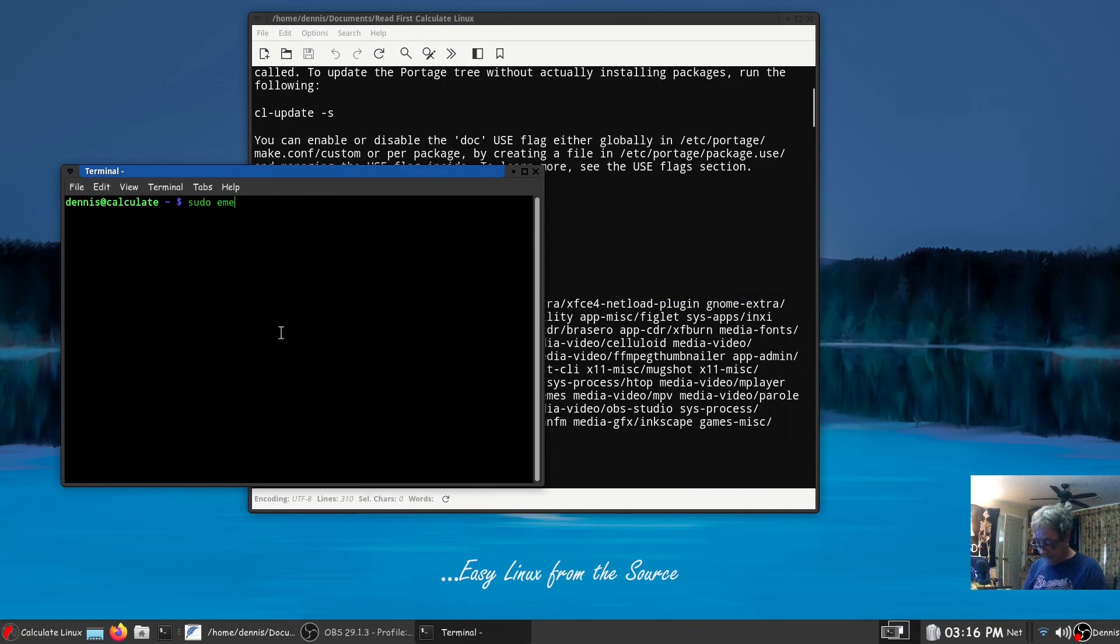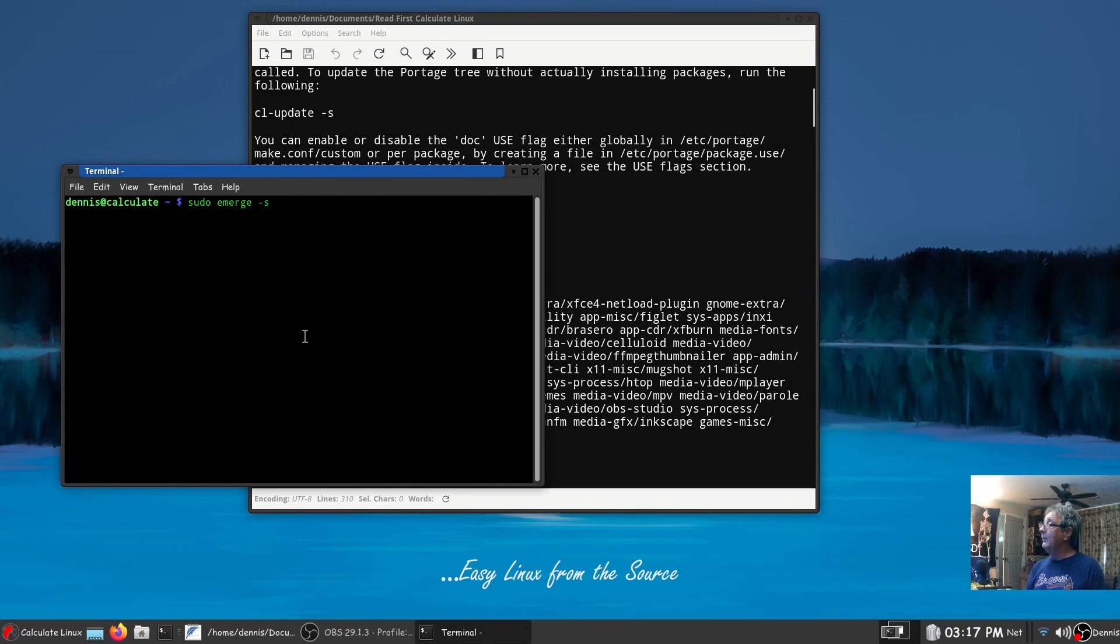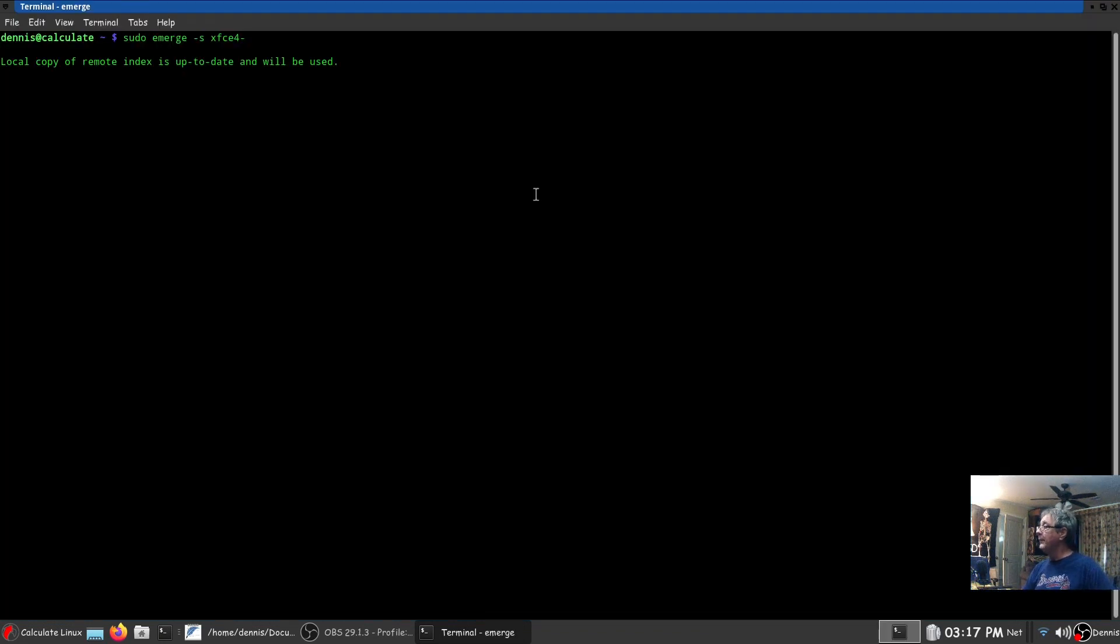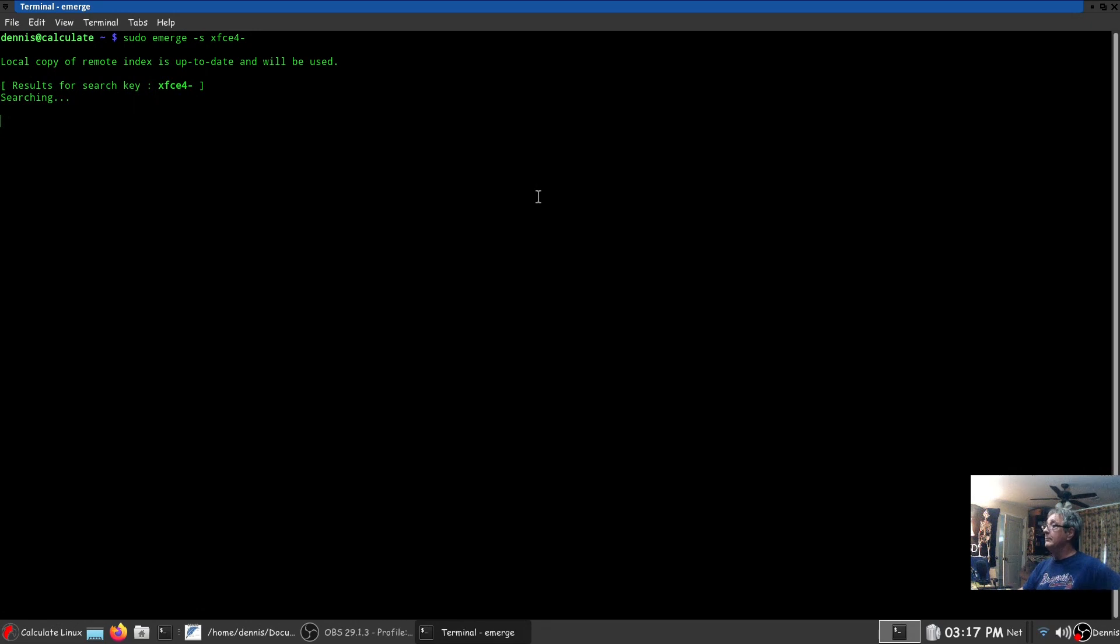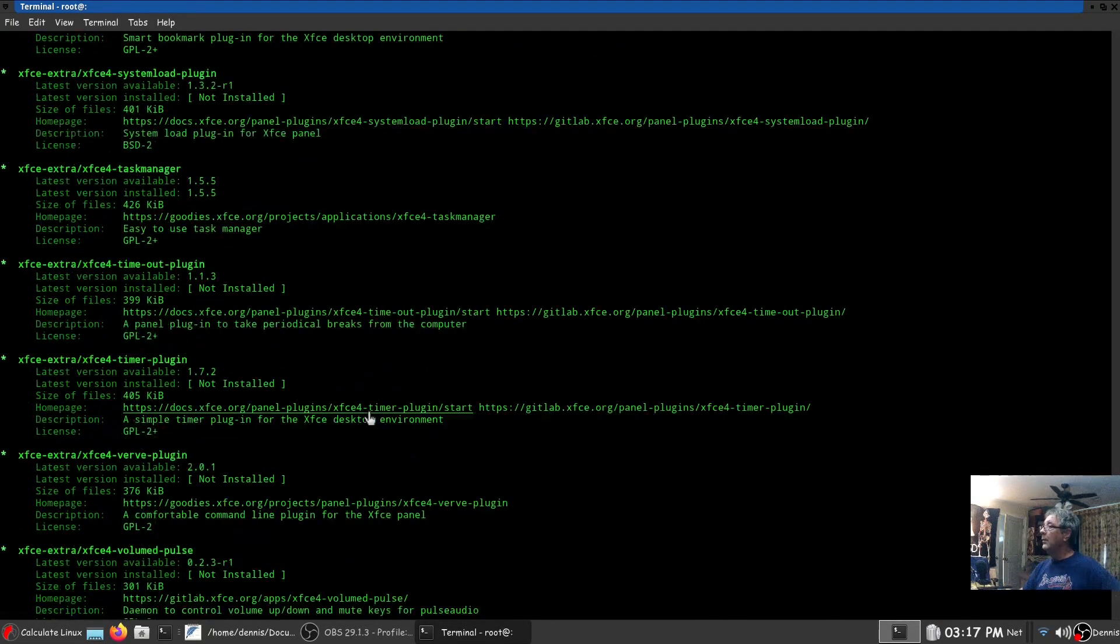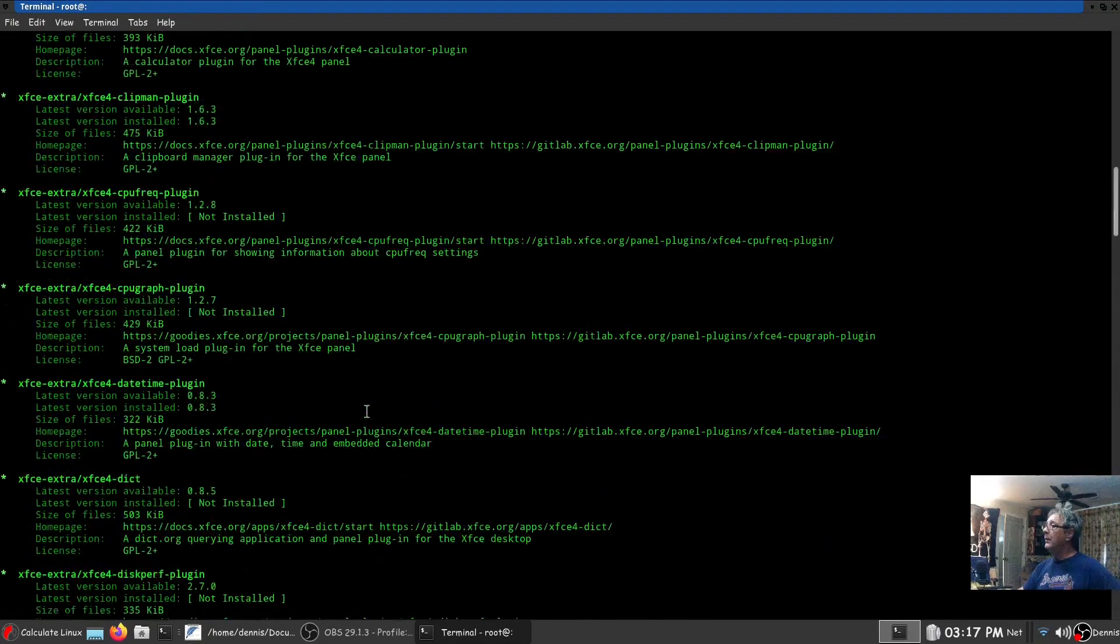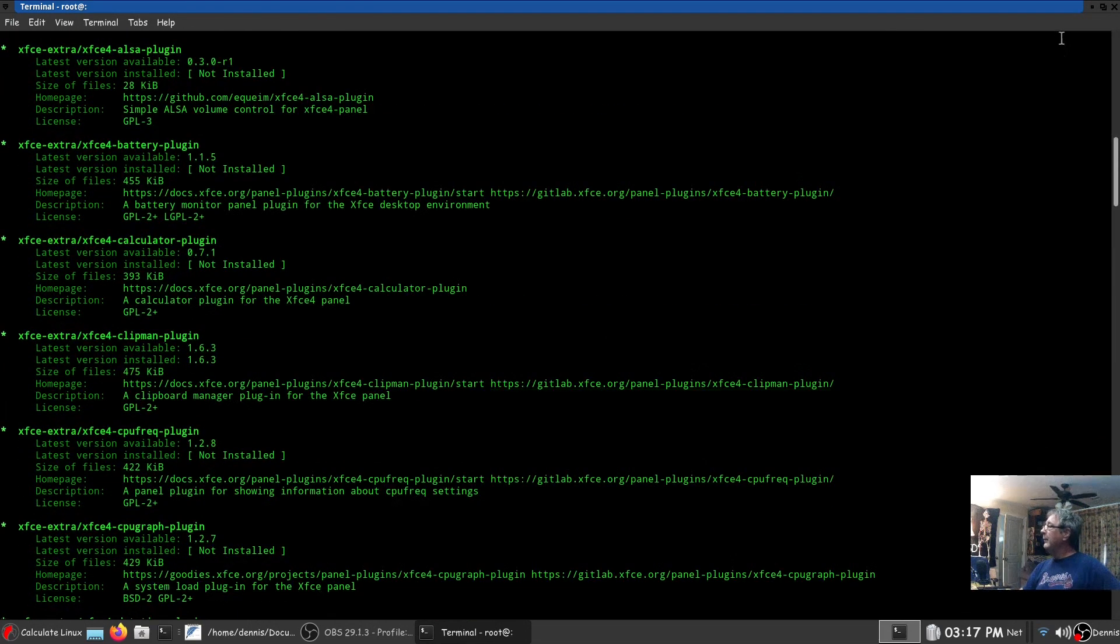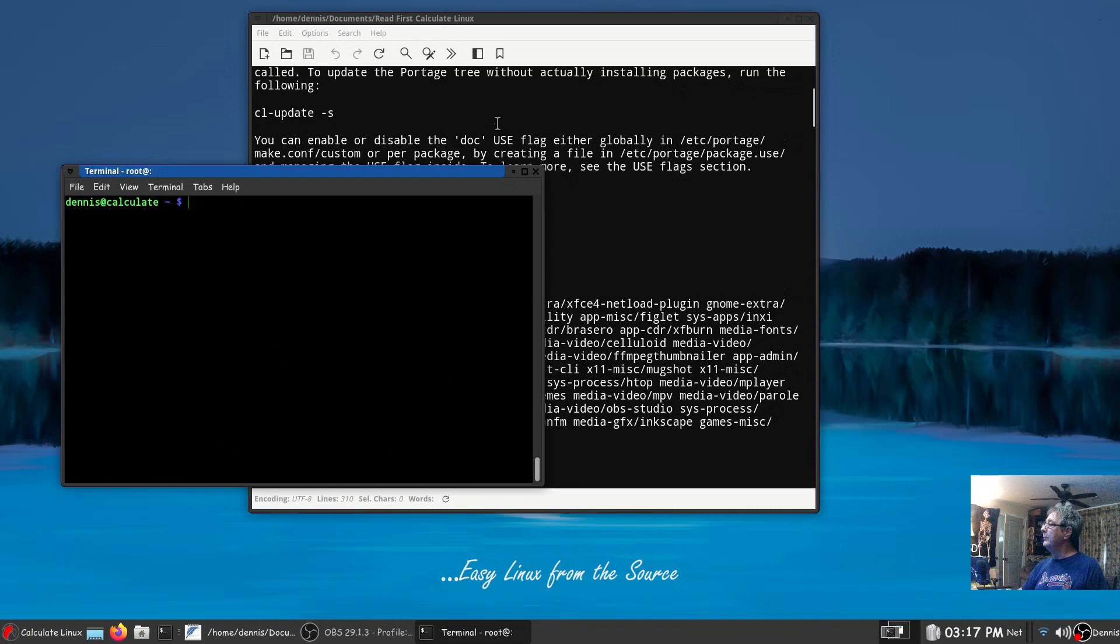Sudo emerge -s or --search for search. So let's see, think of a program will have a lot of returns. That ought to be just full of returns. Package installation was a breeze.